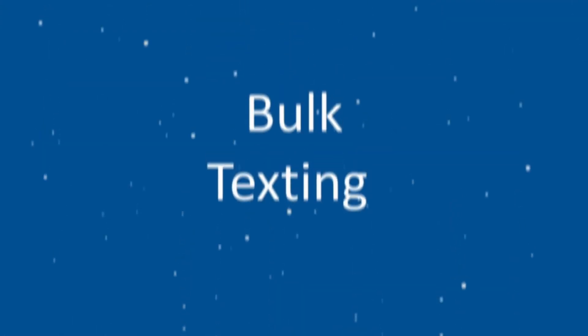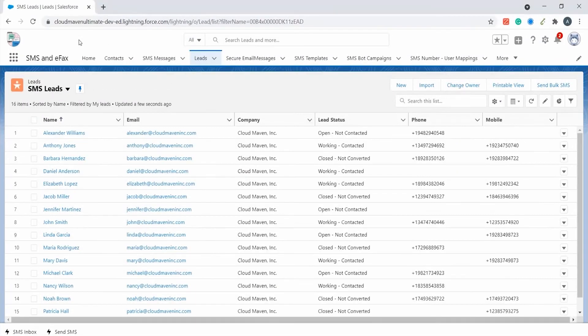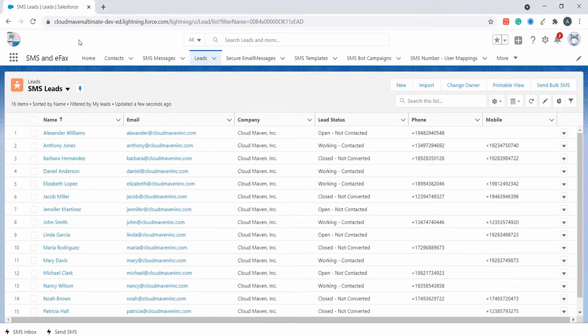Now let's look at the bulk SMS feature. Unlike other SMS applications, our application allows users to send bulk SMS from any standard or custom object list views. I will use lead for sending bulk SMS.